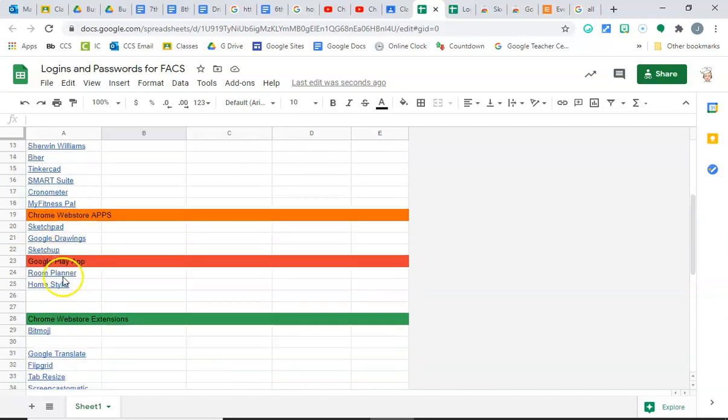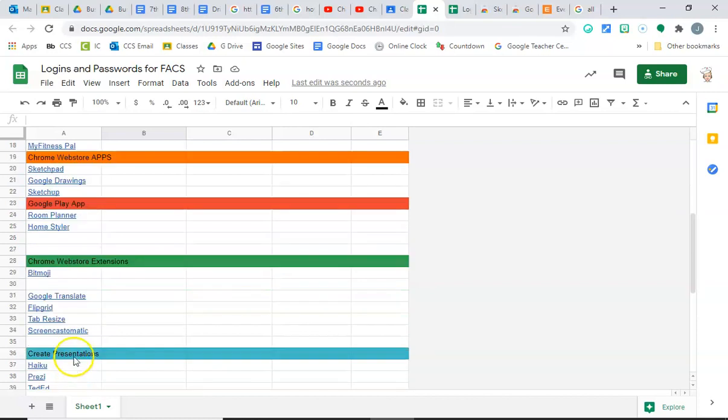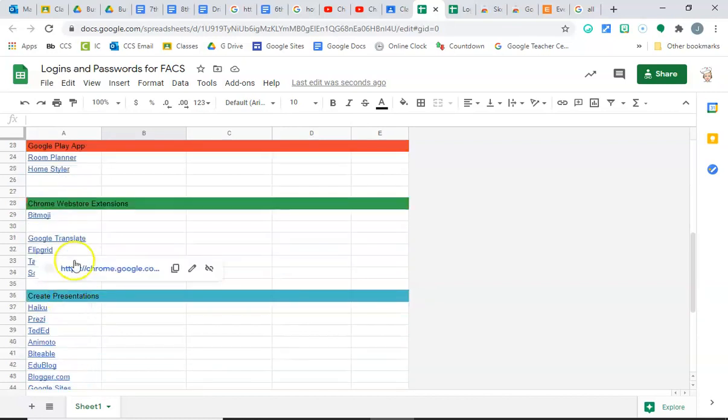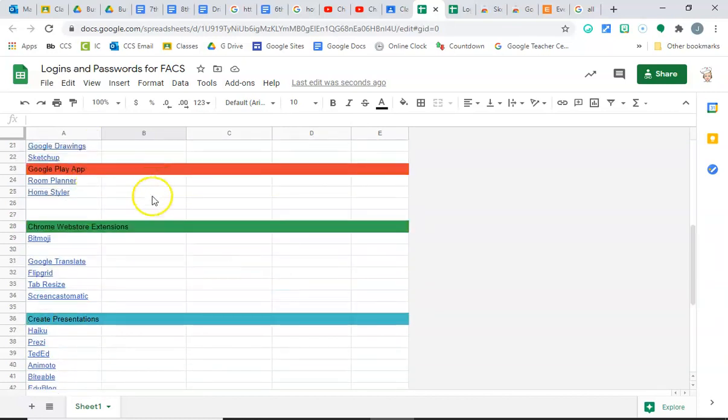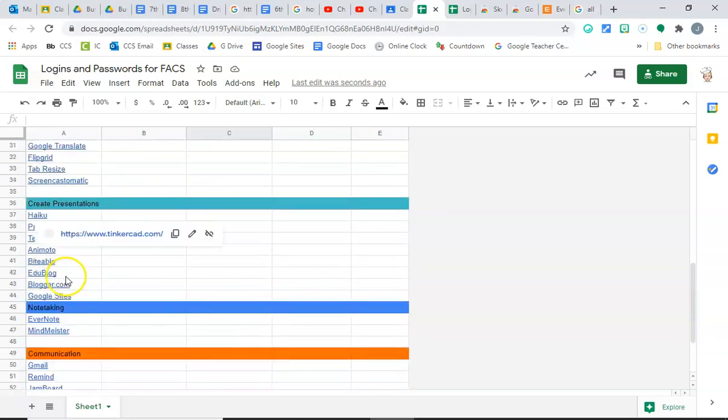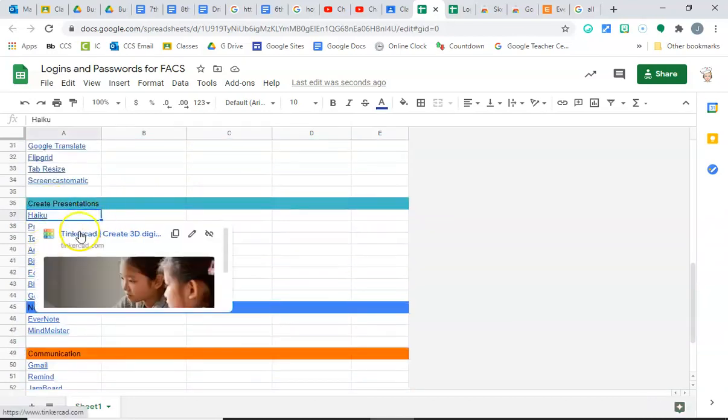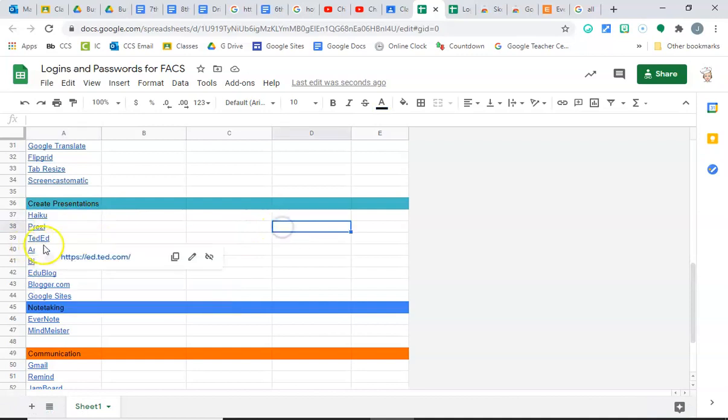Down here you're going to go to the app store, the extension store, and the Play Store, and you're going to add these. If you need a login for these, make sure you put your login information here and over here. You're going to need to set these up.